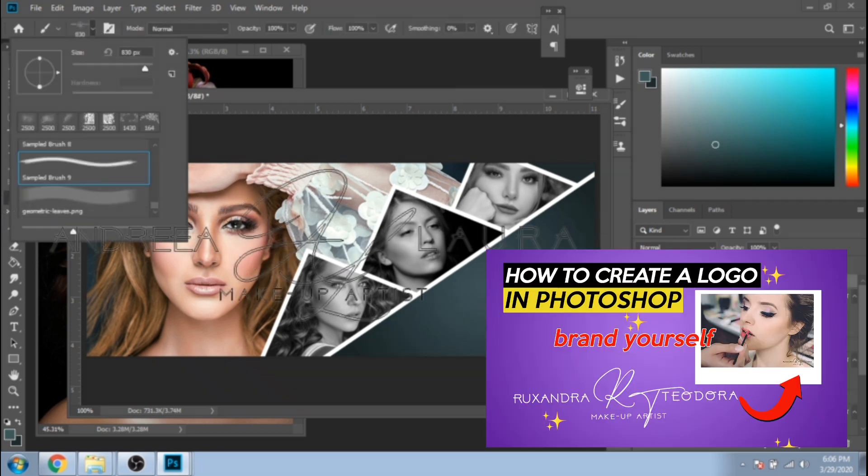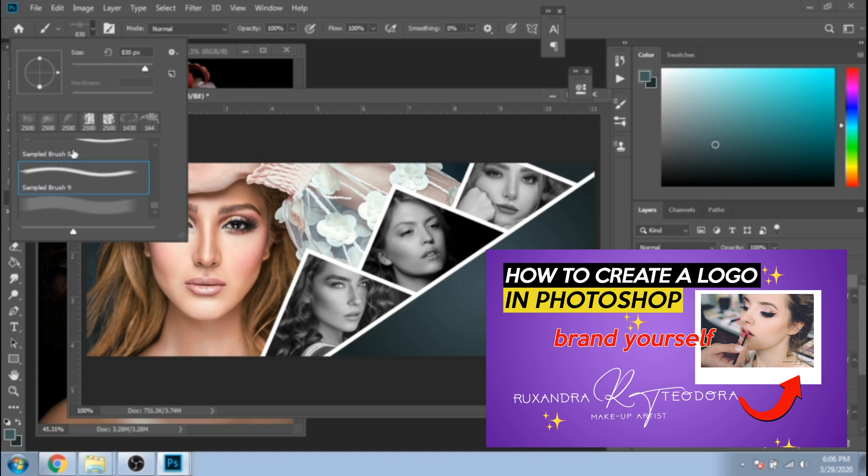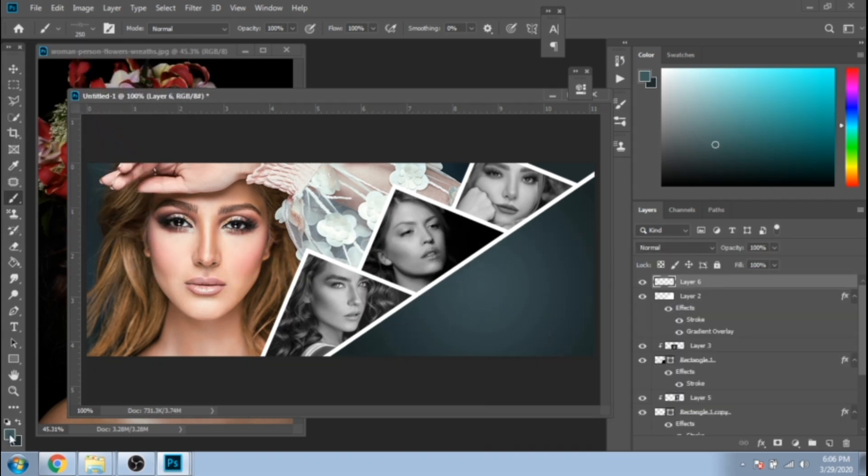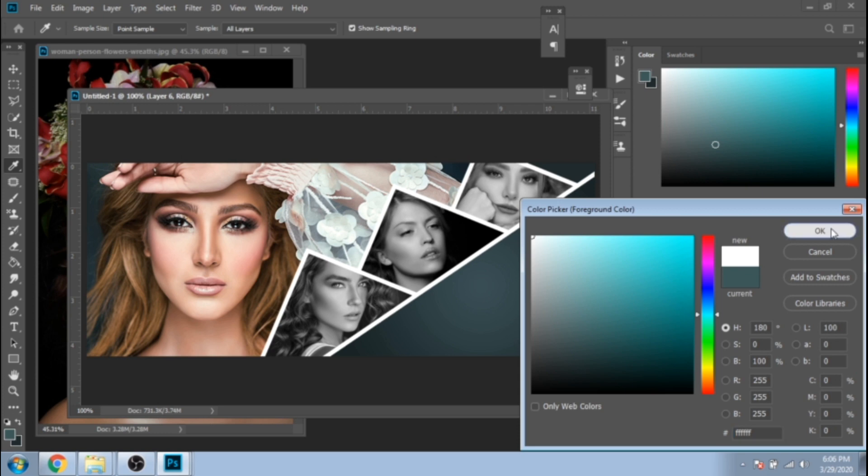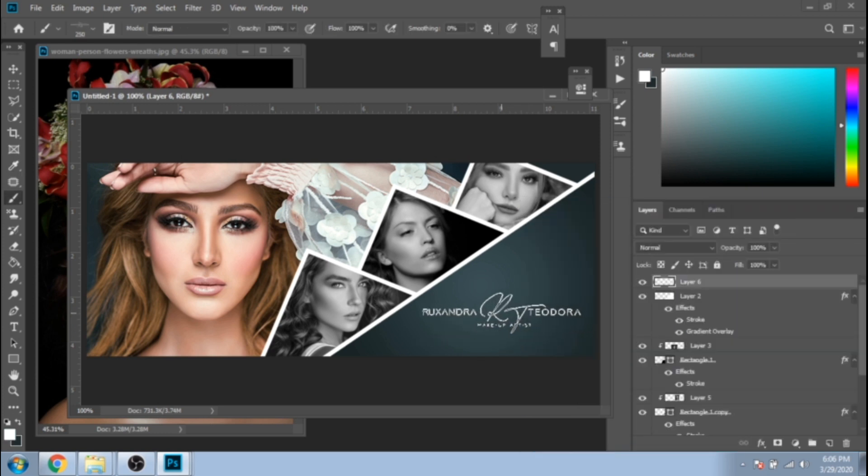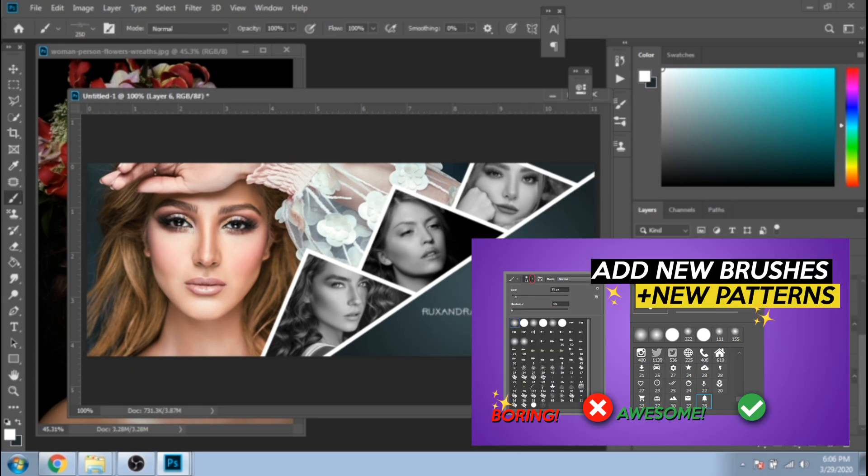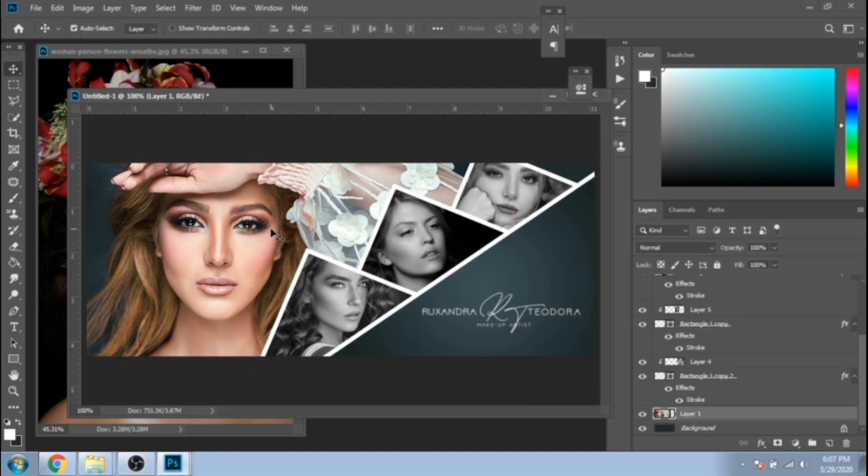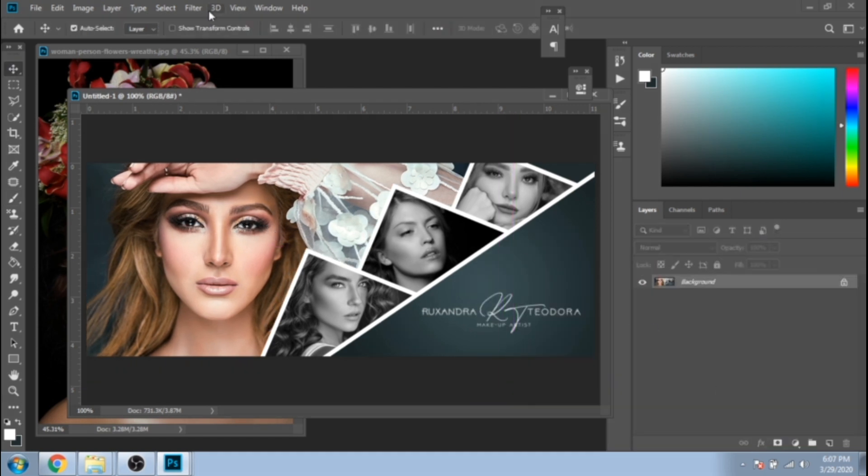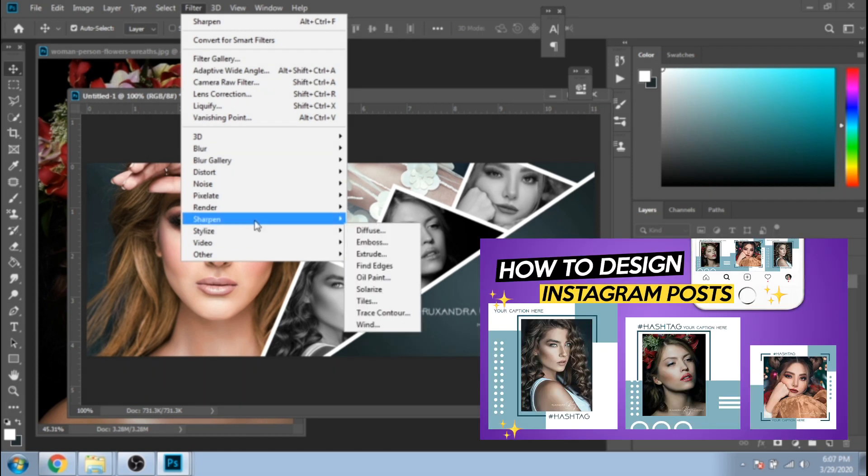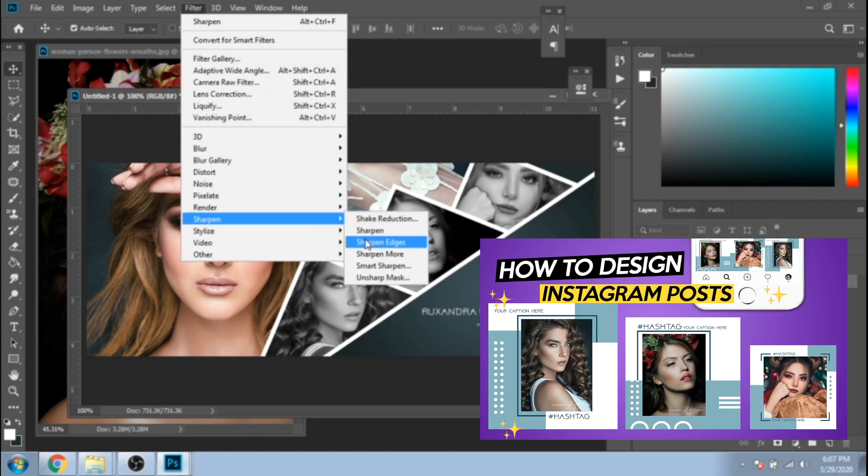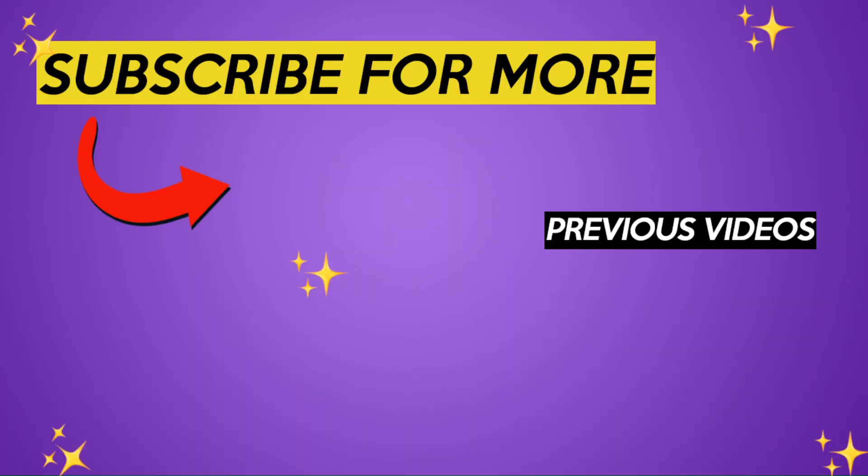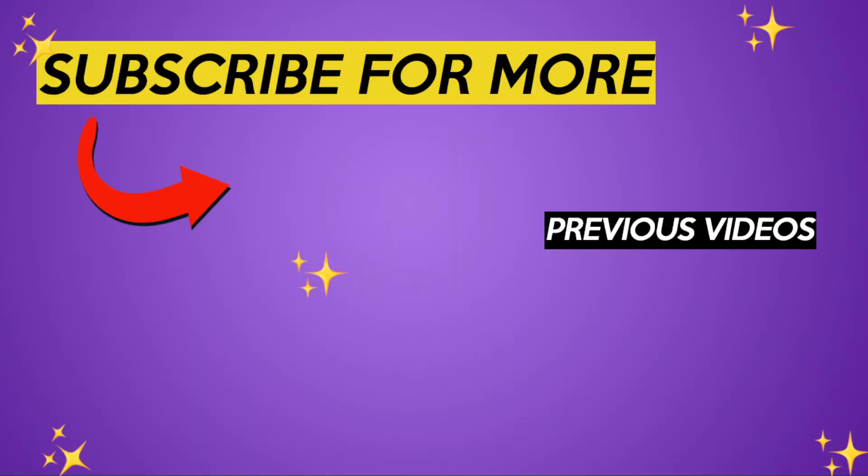If you haven't seen it yet, I posted yesterday a tutorial about how to design this logo. Also, you can check the tutorial about how to add new brushes. Tomorrow, you will learn how to design these Instagram posts. Subscribe so you won't miss the next tutorials. Have a nice day!